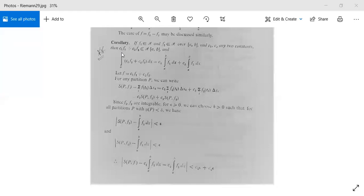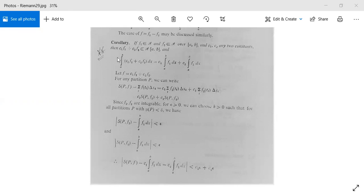Now we have a corollary. If f1 belongs to R and f2 belongs to R — meaning both functions are Riemann integrable over the closed interval [a, b] — and c1, c2 are any two constants, then c1*f1 + c2*f2 will also be Riemann integrable over [a, b], and the integral from a to b of (c1*f1 + c2*f2) dx equals c1 times the integral of f1 plus c2 times the integral of f2.